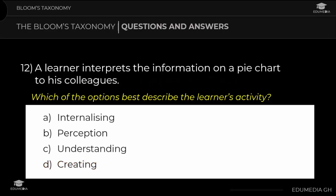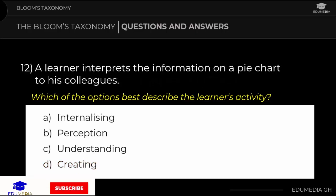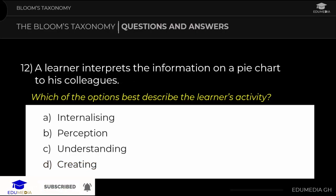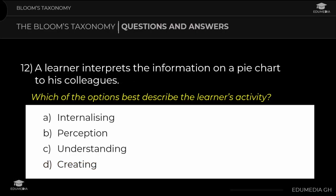Question 12: A learner interprets the information on a pie chart to his colleagues. Which option best describes the learner's activity? a) internalizing, b) perception, c) understanding, d) creating. The answer is understanding.